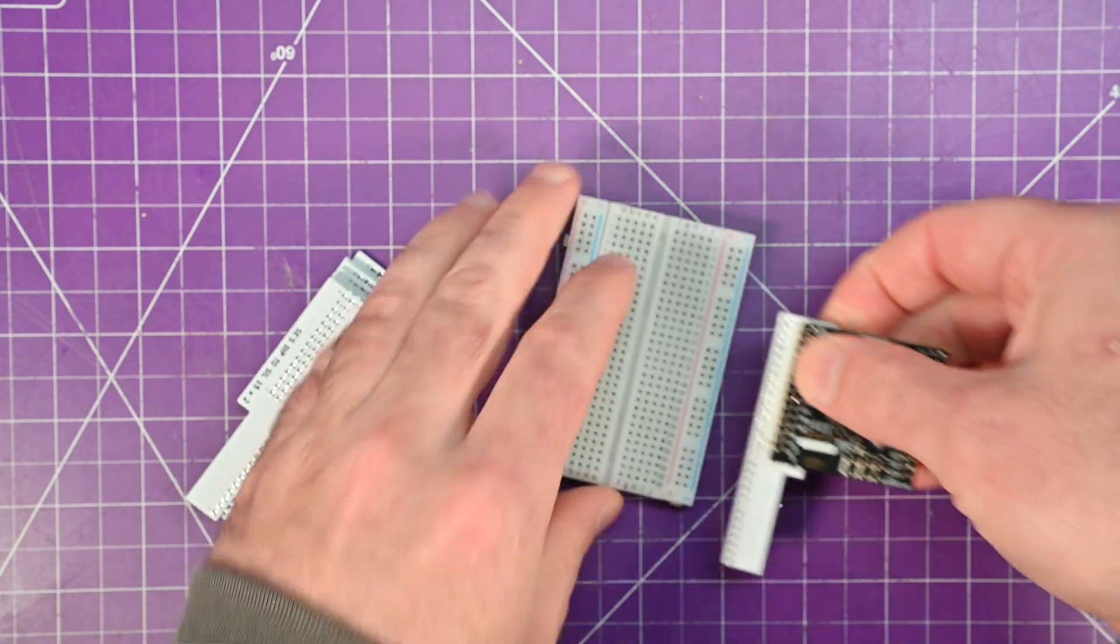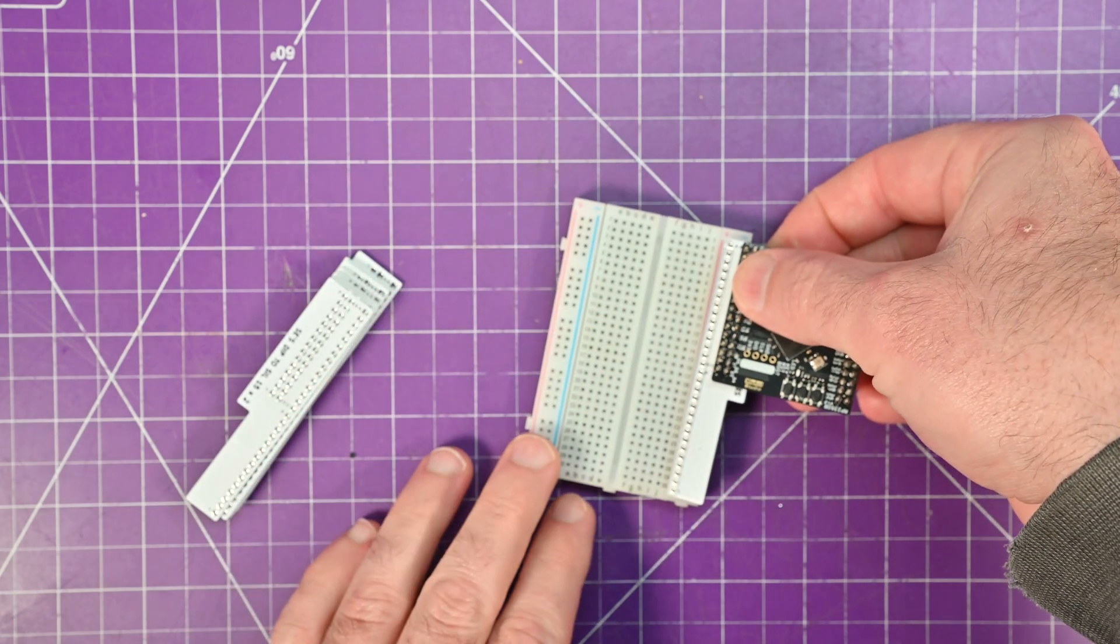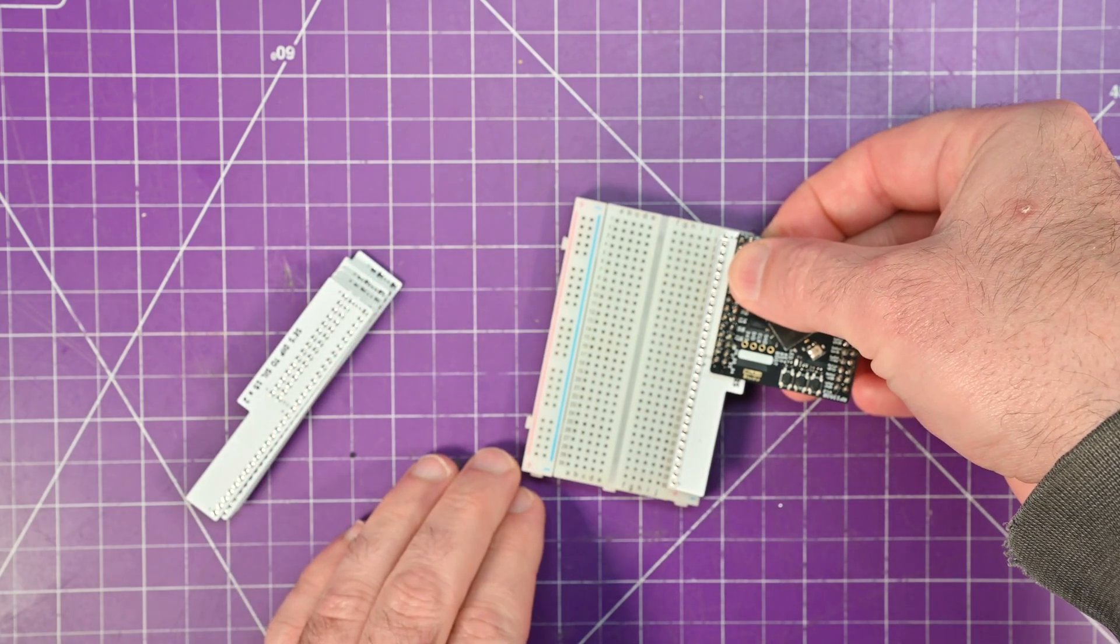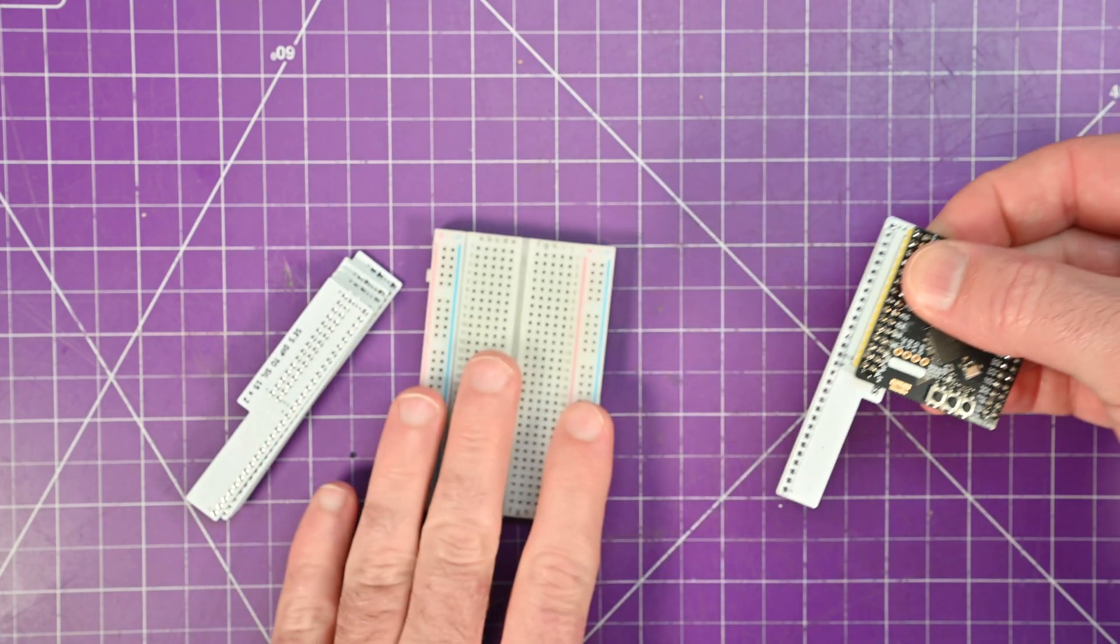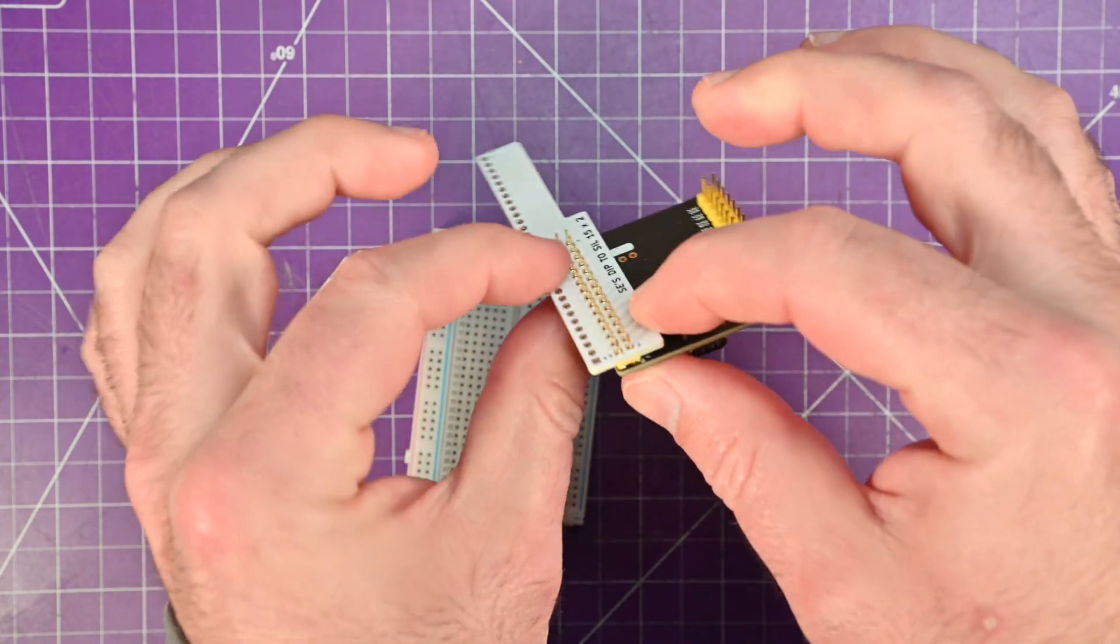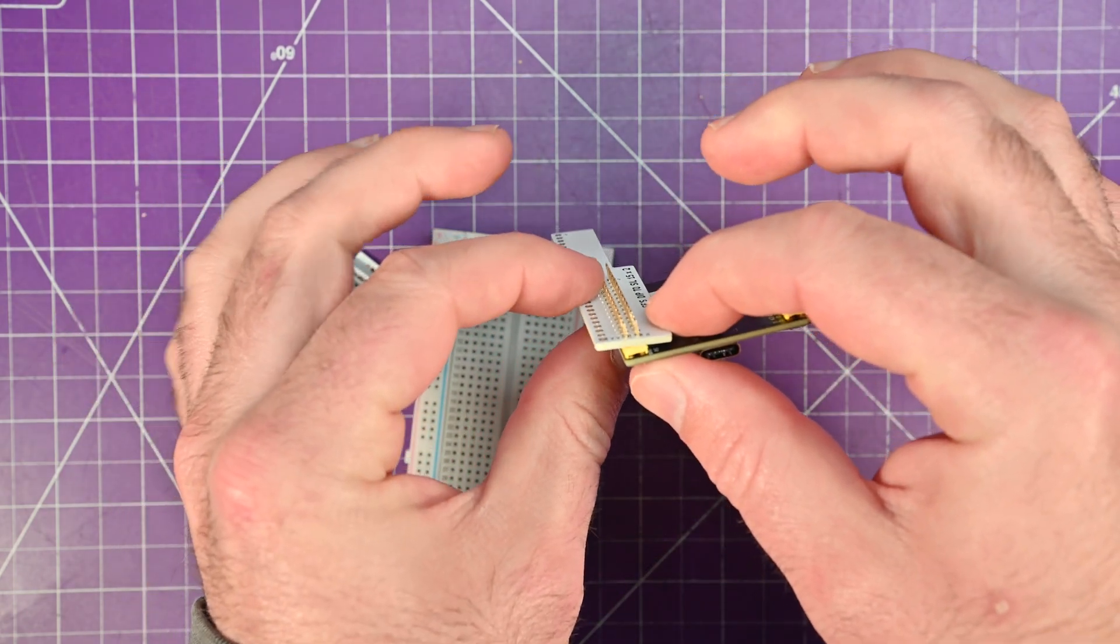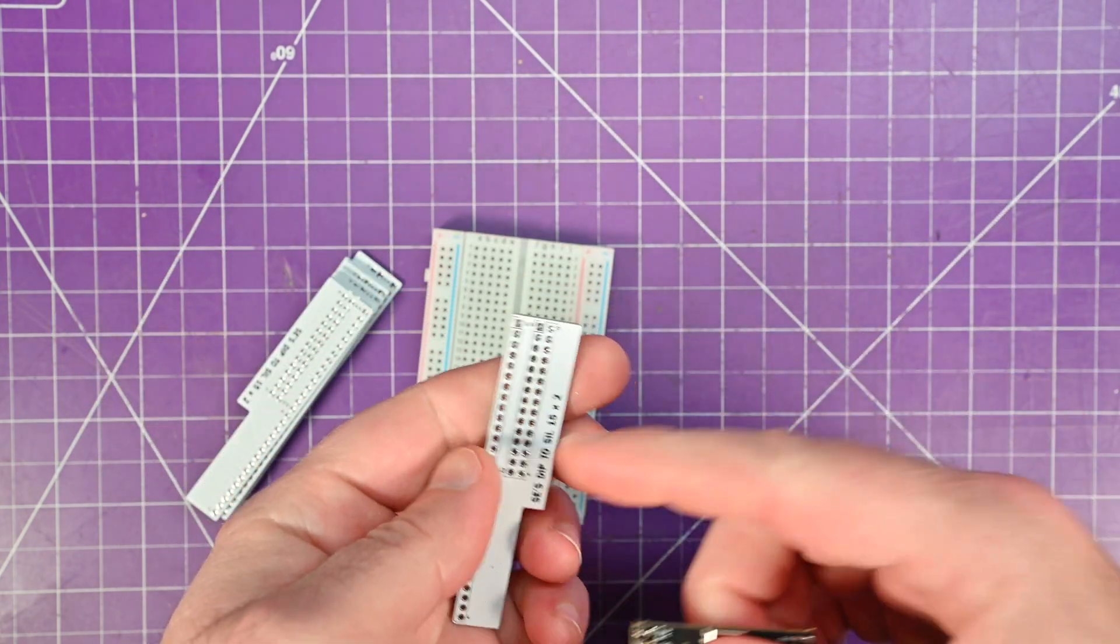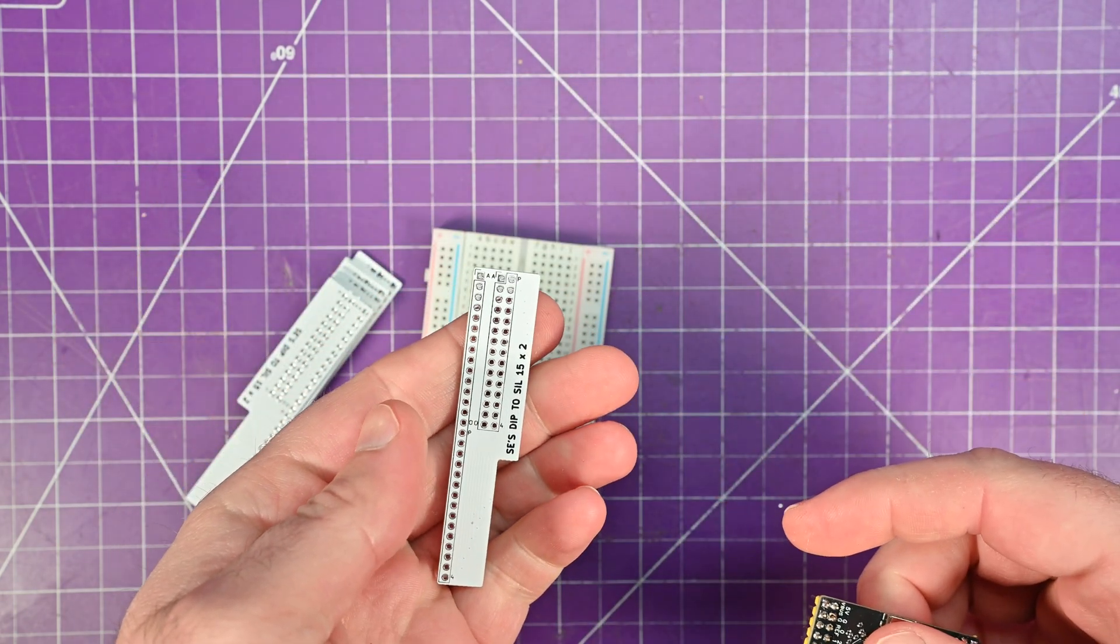to fit exactly on one of these small breadboards. So you can actually mount two side by side. You can either solder it directly to the pins or use female pin headers.